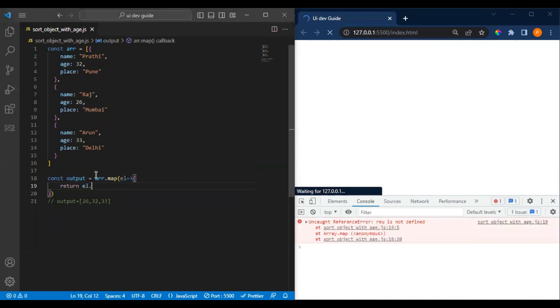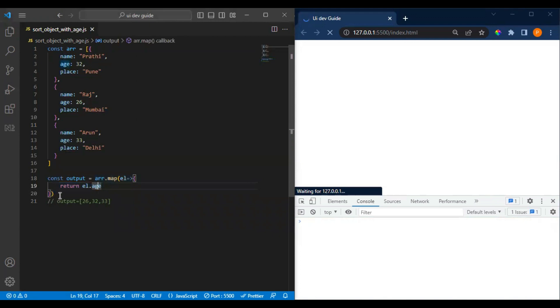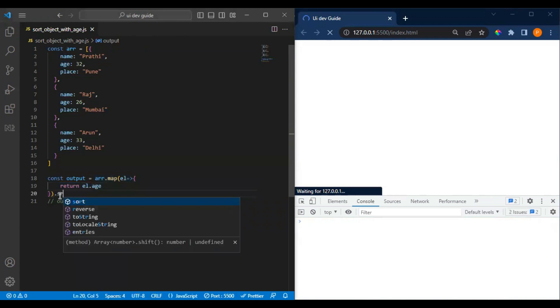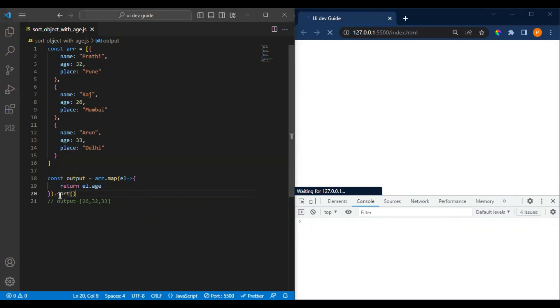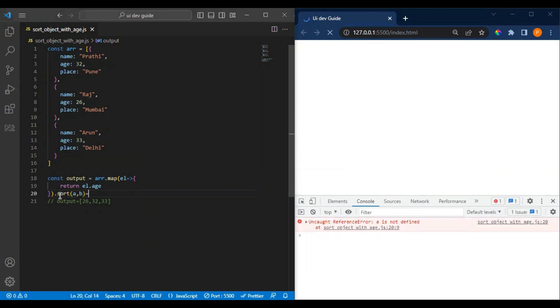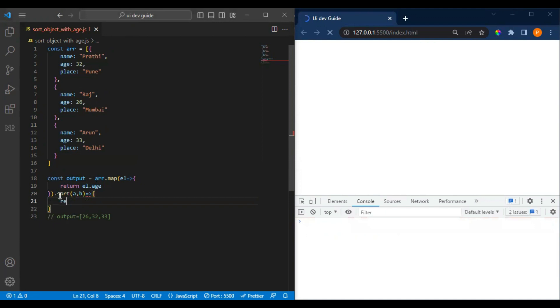So this map will return element age only. Now we have to apply the sorting. You might know about how to apply the sorting - we have a and b here. We can pass it like this, so I can return something based on our conditions.